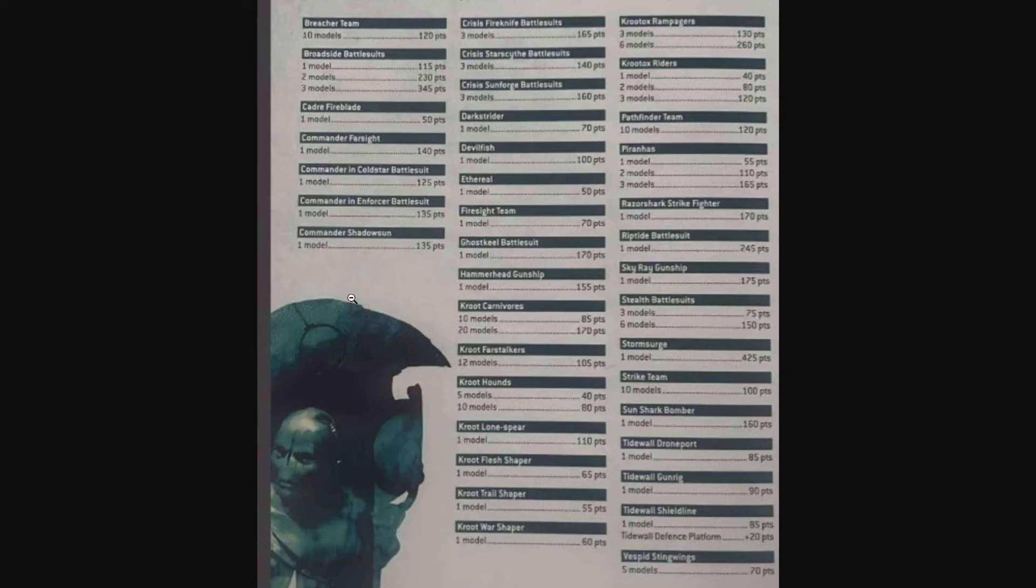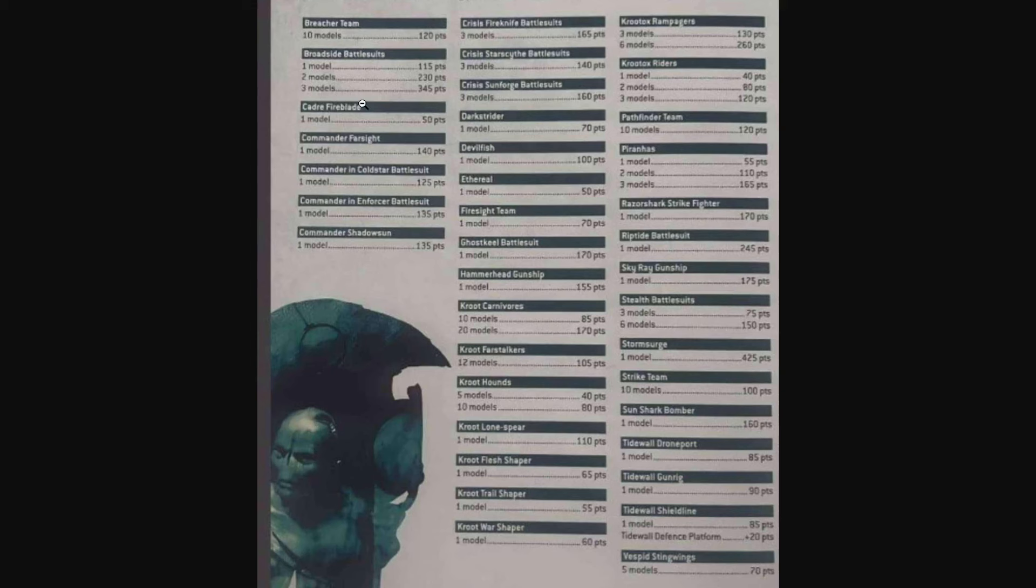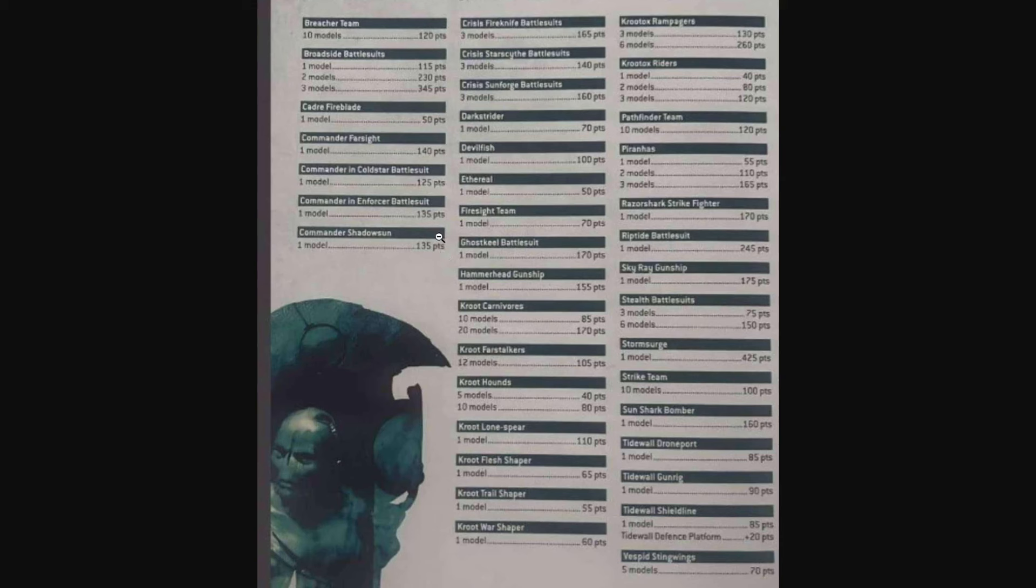Just perusing through this, Breacher Team 120, one Broadside is 115 a piece, up to three in a unit, and the Fireblade is 50 points. Commander Farsight 140, Coldstar Battlesuit 125, Enforcer Battlesuit 135, and Shadowsun 135.